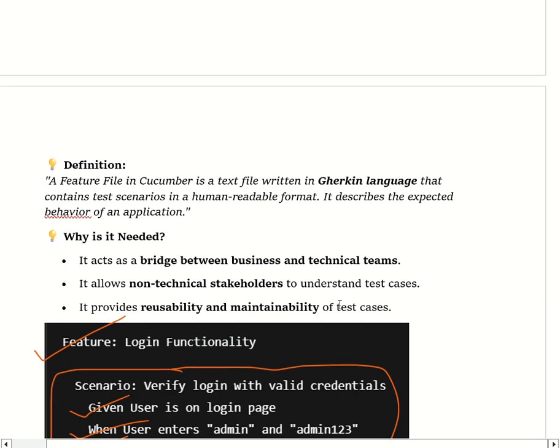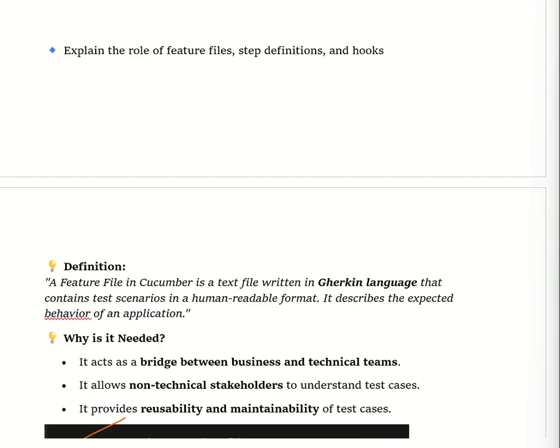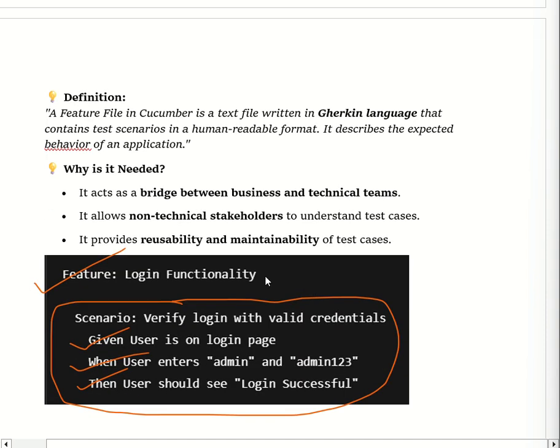The next question is: explain the feature file, step definition, and hooks. A feature file in Cucumber is where we write test scenarios in Gherkin syntax. It describes application behavior in a human-readable format, meaning any non-technical person can understand the test cases. A feature file is a text file written in Gherkin language. It acts as a bridge between the business and technical teams and allows non-technical stakeholders to understand the test cases.